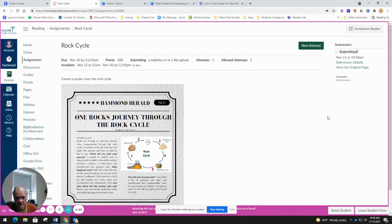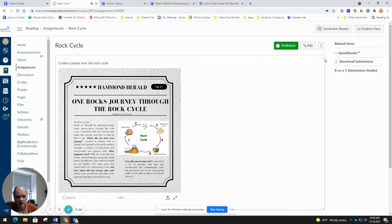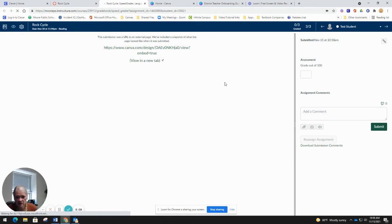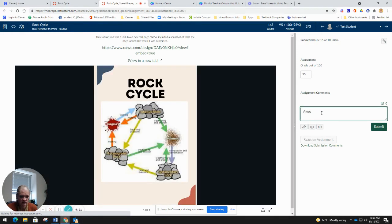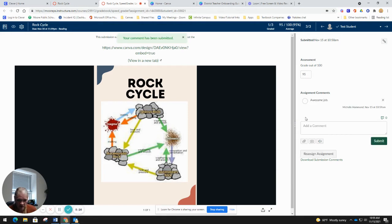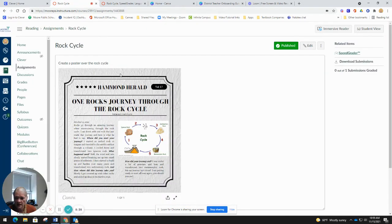The student has submitted and they're done. I'll leave Student View — it goes back to the assignment. If you come over and click SpeedGrader, you can see who's submitted, and it pops up what they've done. You give them a grade and a comment. Let's give them a 95 and just say 'Awesome job' — and you're done.